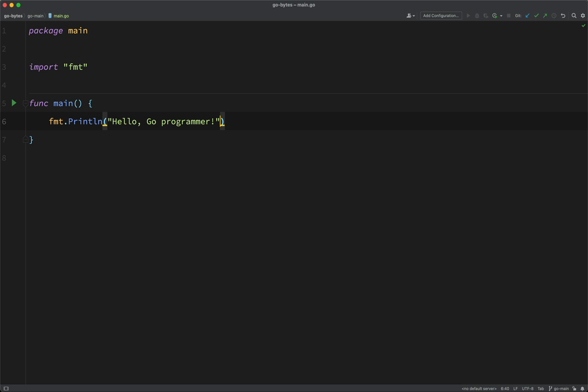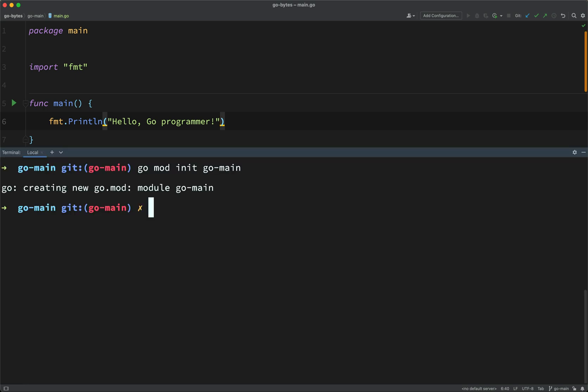Okay, now the package name main tells Go that this file is an executable program, something that you can run. And the function main, this also has a special meaning. The main function in Go is the starting point of every Go program. So this is where Go will look to start to run your program.